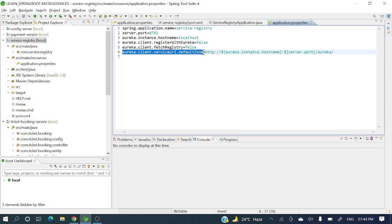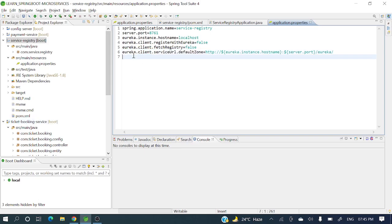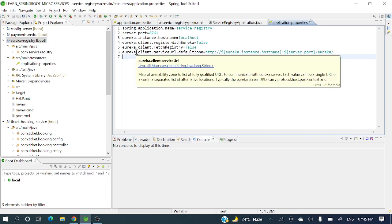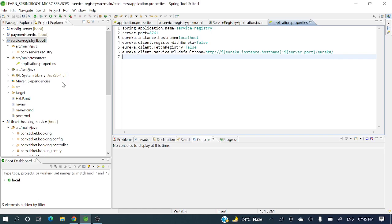Set eureka.client.service-url.defaultZone — this is the Eureka server URL. This URL is required by the client applications that will register with the server. For example, in the ticket booking service we will need this defaultZone URL. In upcoming videos I will explain how to register those applications in the service registry or Eureka server.